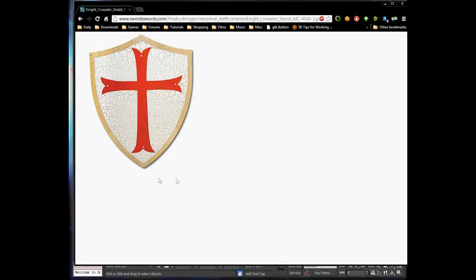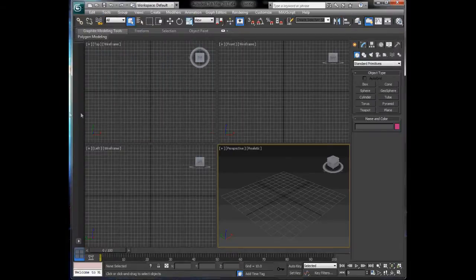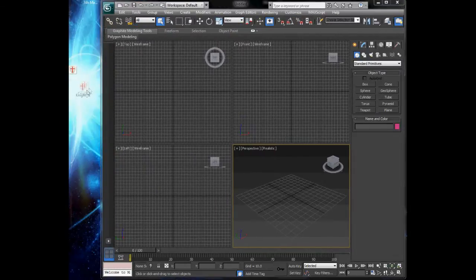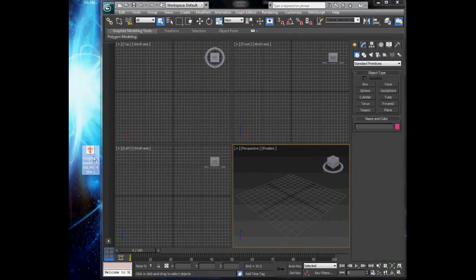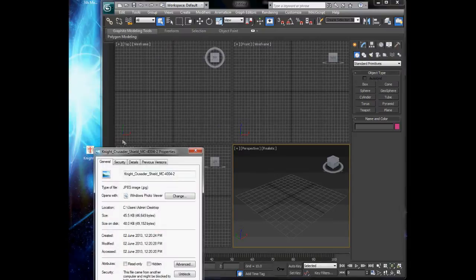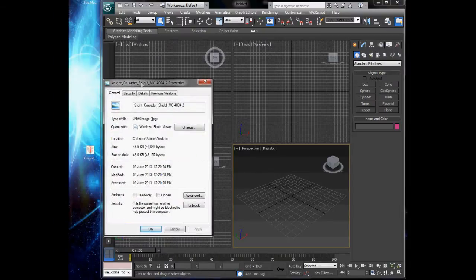I've got this shield here. The easiest way we're going to do it is trace it, cap it, and extrude it backwards - that will be pretty much it. So I've downloaded the image and if you right-click it and choose Properties at the bottom - I don't know what it is on a Mac -